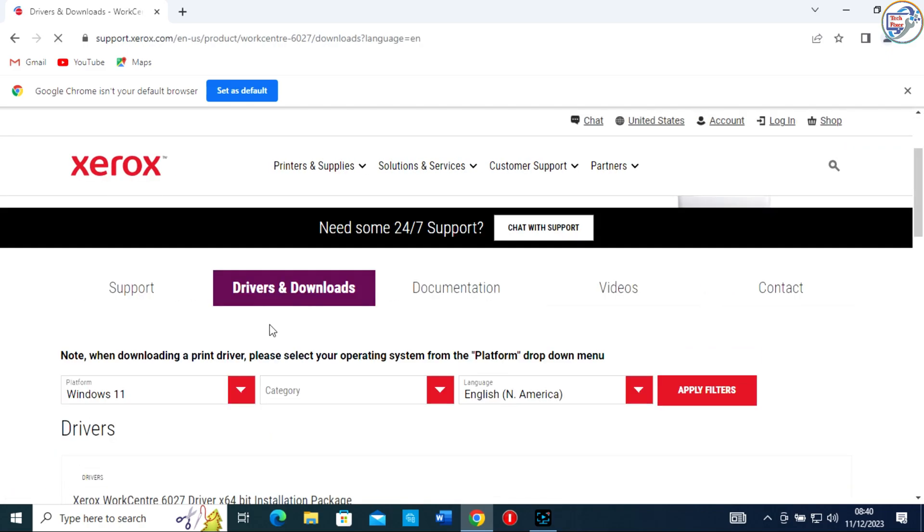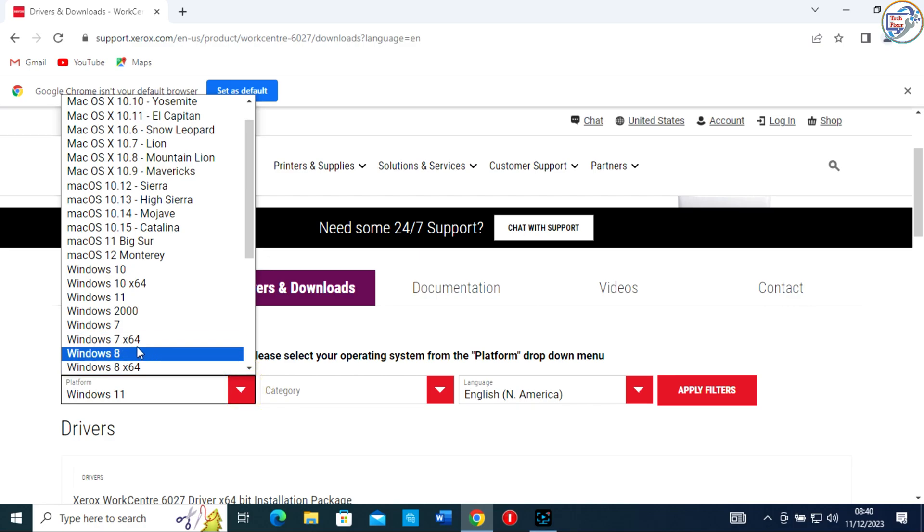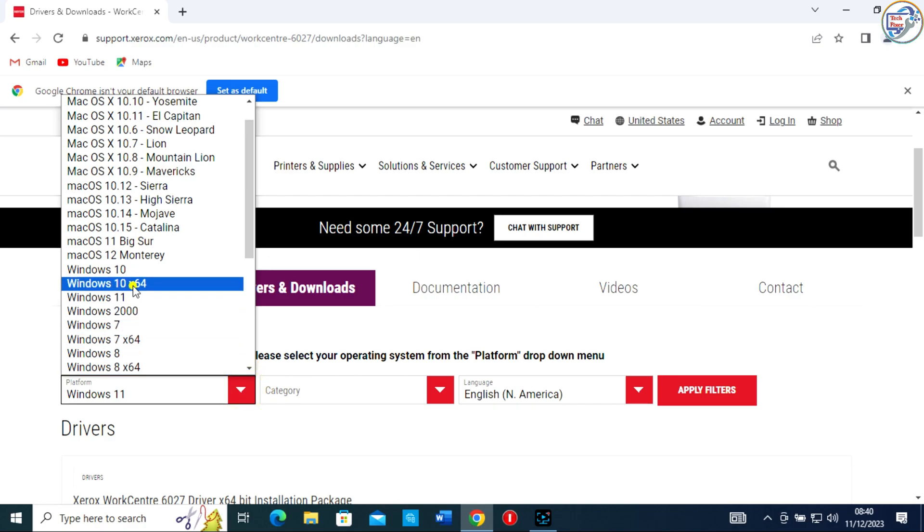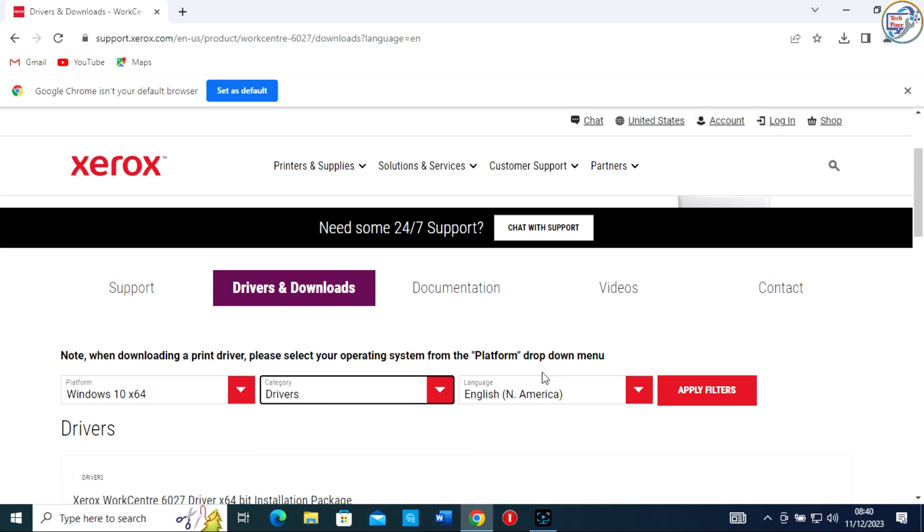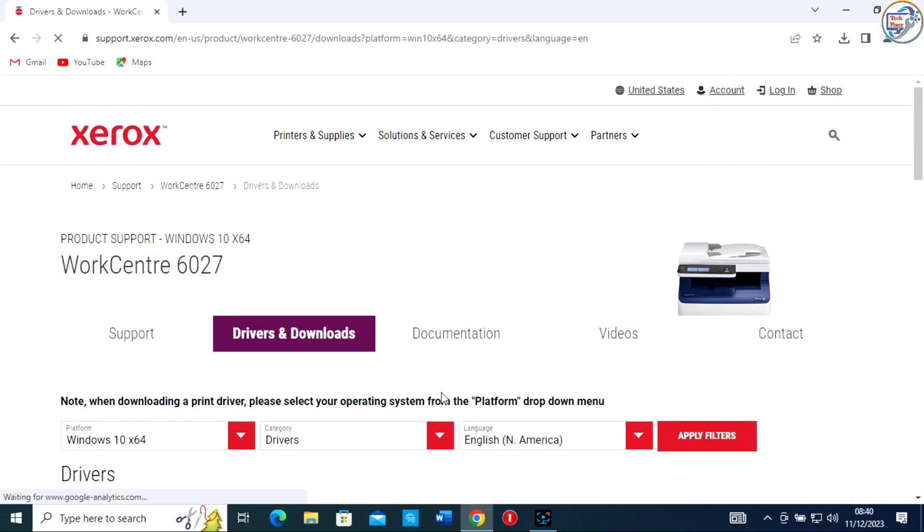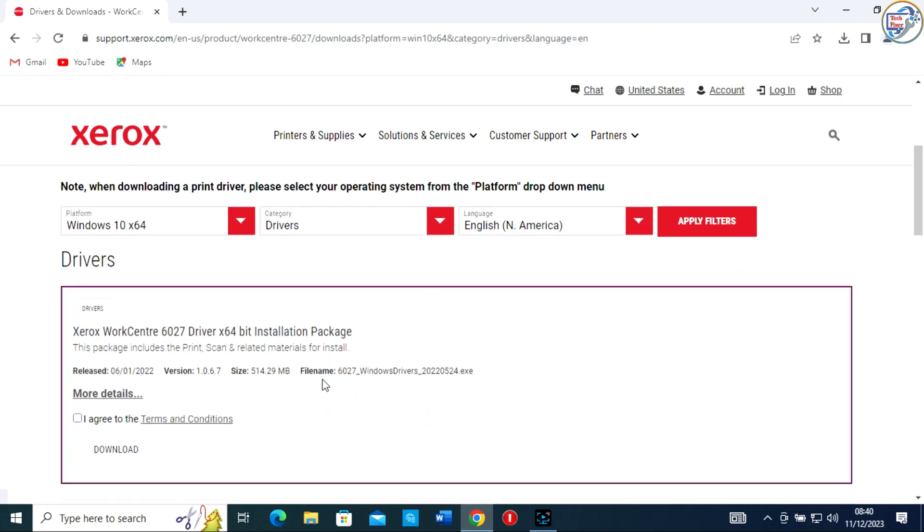On the product page, click on Drivers and Downloads or a similar option. Choose your operating system, for example Windows 10 or Windows 8, from the drop-down menu. Locate the driver that matches your operating system and click on it to start the download.